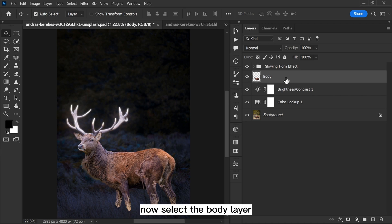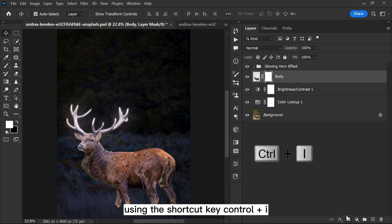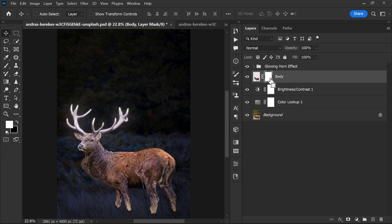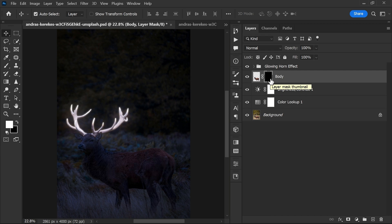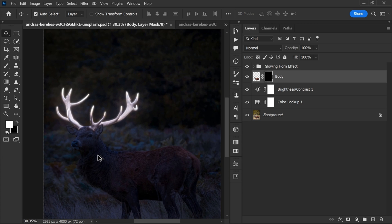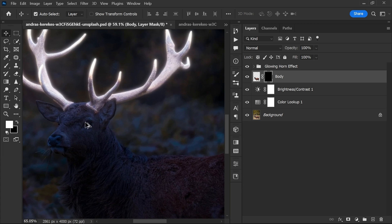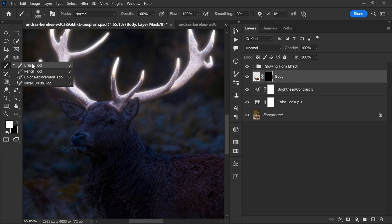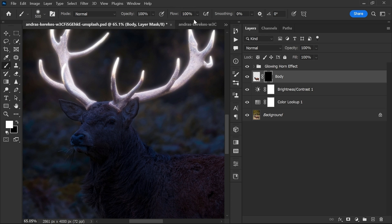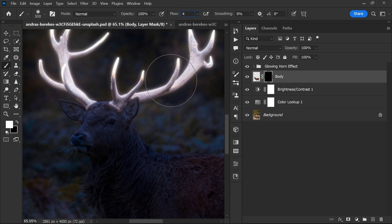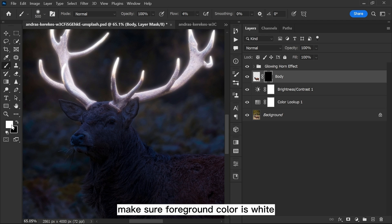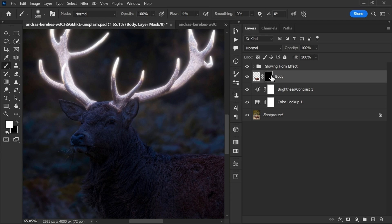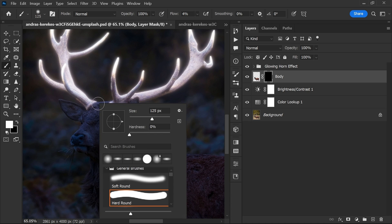Now select the body layer, create a layer mask and invert it using the shortcut key Ctrl plus I. Select the brush tool, make flow 4%, make sure foreground color is white, hardness 0%.